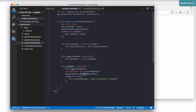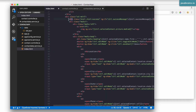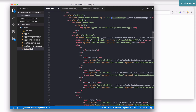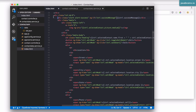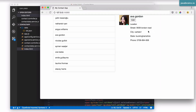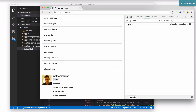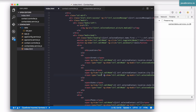Once the save is complete and successful, the then callback will be called and the successMessage property on the scope will get populated. When that happens, the alert — which shows up only when there is a successMessage — will display that green Bootstrap alert bar. Let's refresh the page, click on a user, click edit, make a change, click save. Well, nothing happened. Let's open the console to see why. We're getting the object back but we're not returning the message.